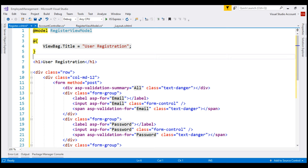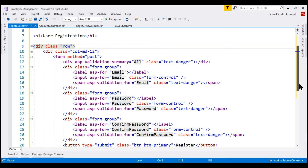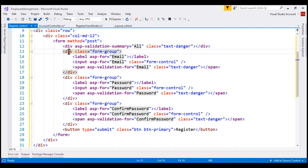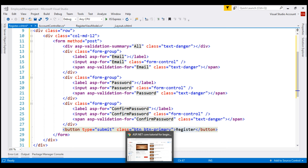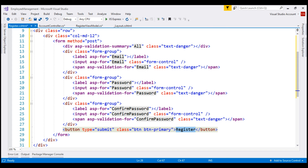Let me quickly walk you through what this code is doing. First, we're using the ViewBag object's Title property to set the page title to 'User Registration.' Then we're using Bootstrap 4 to style our registration view. When this form is submitted, we want to issue a POST request, so on the form tag we're setting the method attribute to POST. We're using the validation summary tag helper to display any validation errors. We have a div element containing a label, an input element, and a span validation element for the email field. The same is true for password and confirm password. Finally, we have a submit button with the text 'Register.' When clicked, it issues a POST request and the form data is submitted to the server.